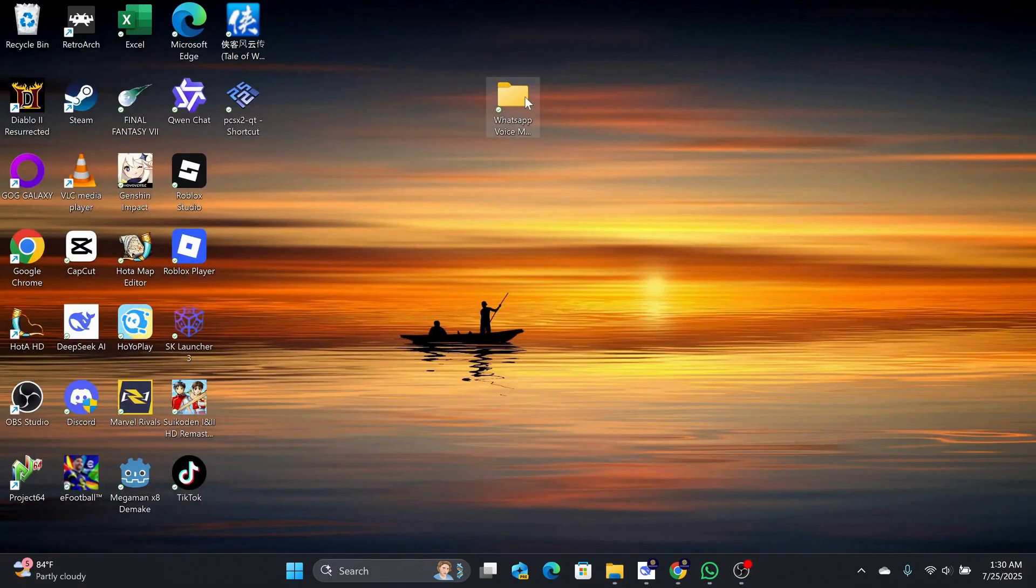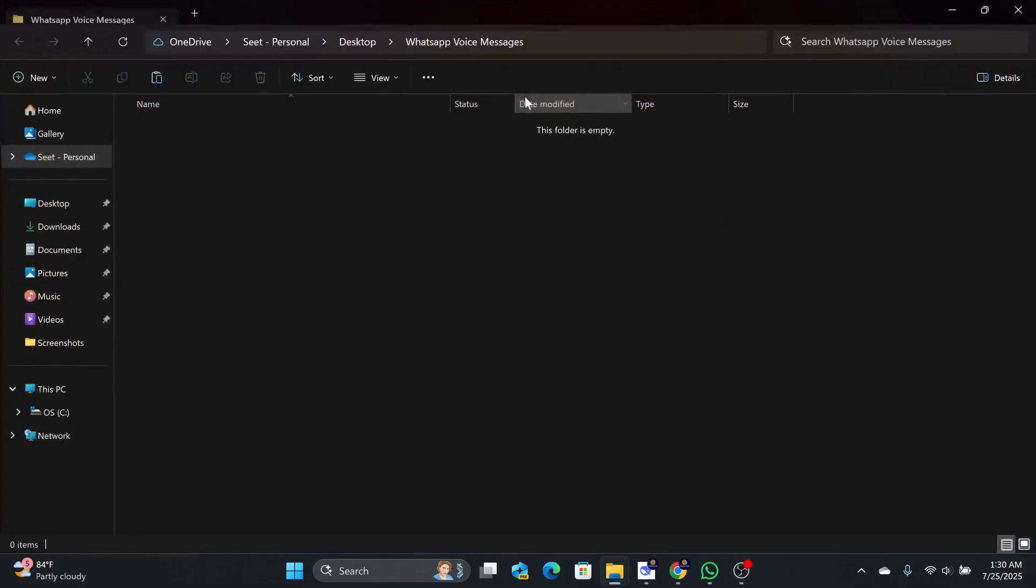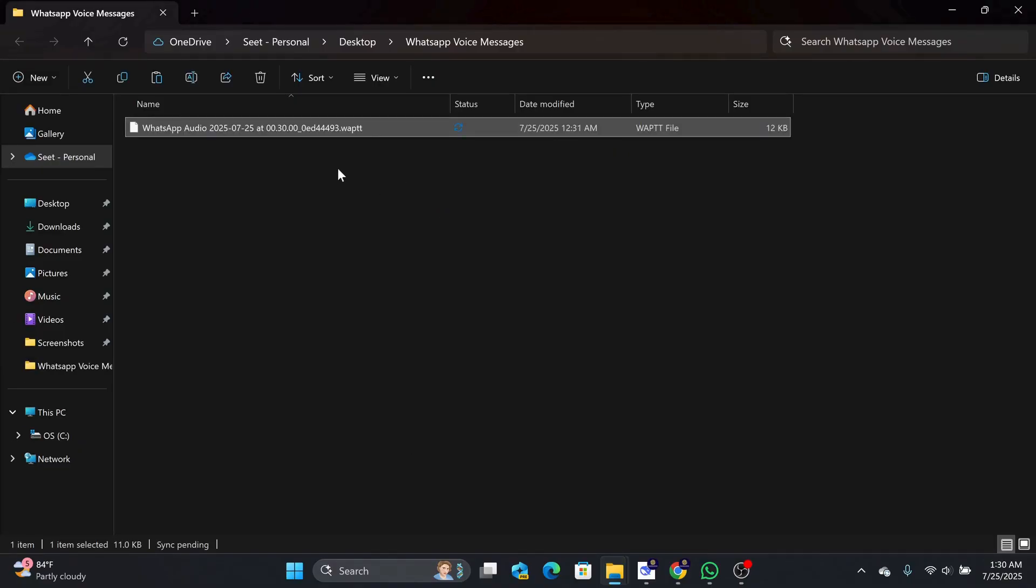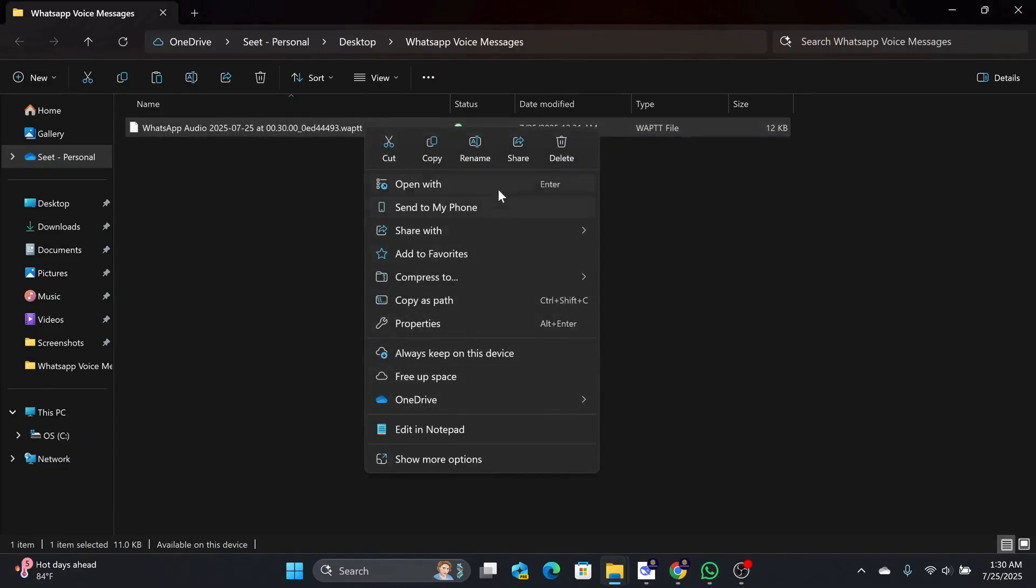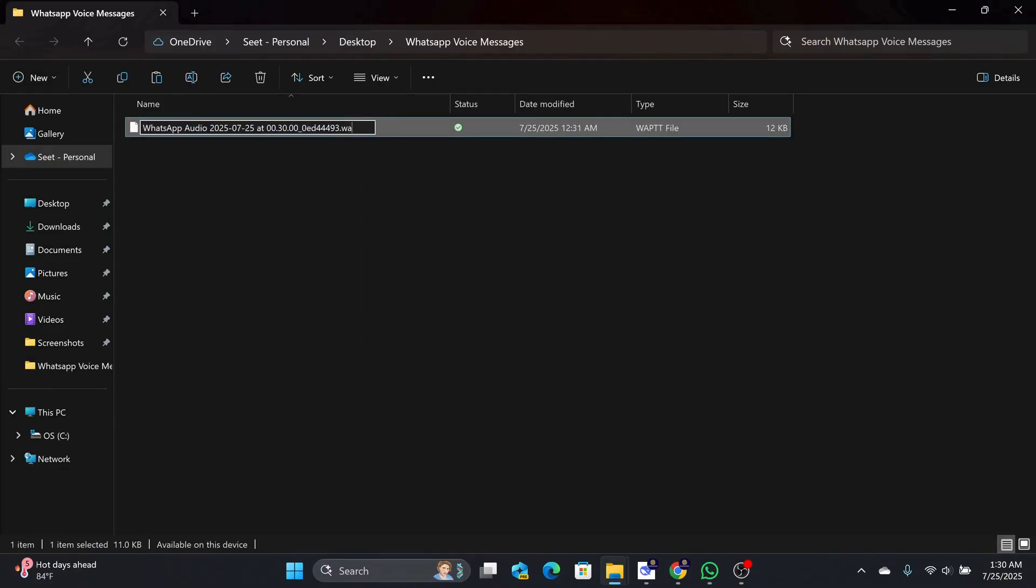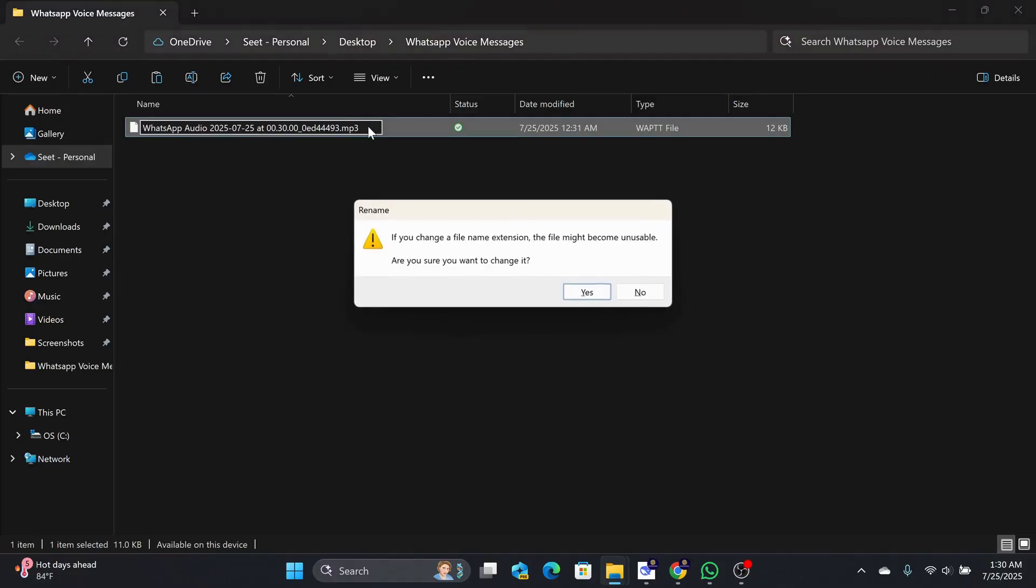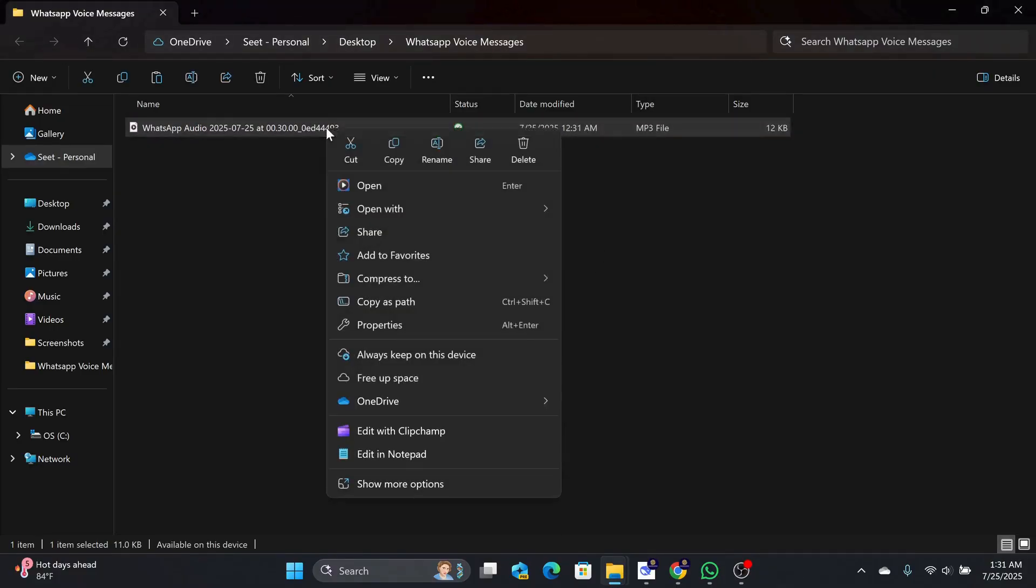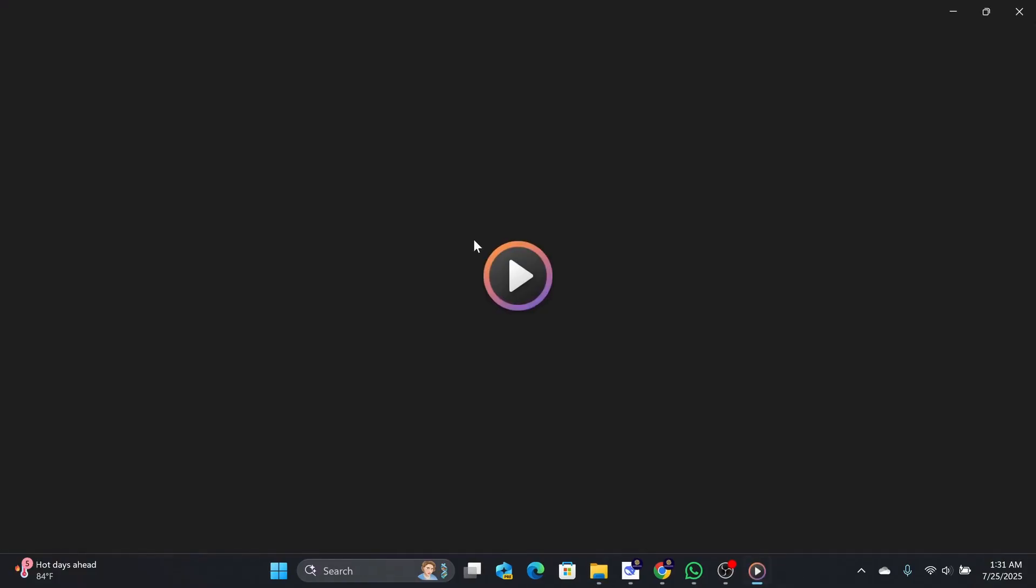Then, go to your desktop and put that into a folder. Paste that in there. Make sure to change the end format to MP3. Then, open it with any video player and you will be able to hear your voice message there.